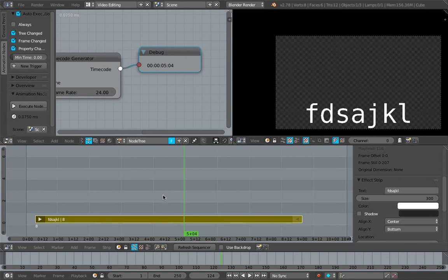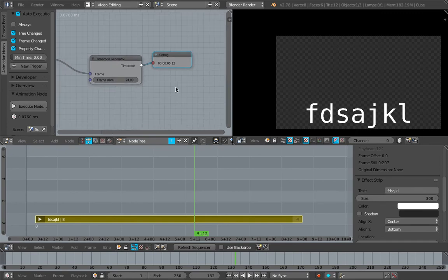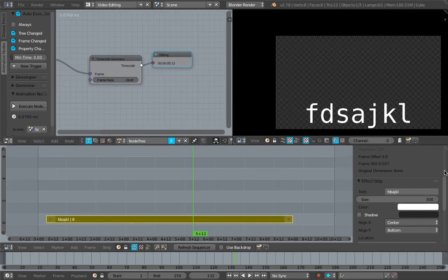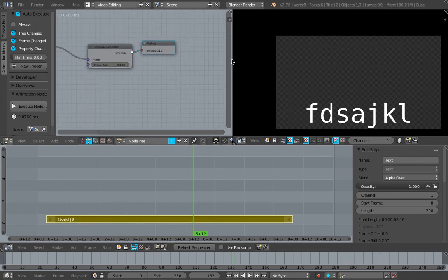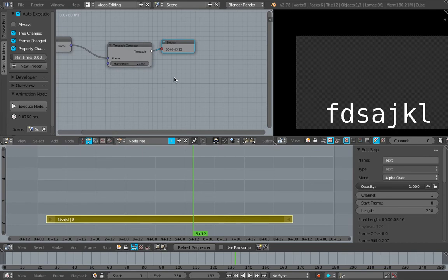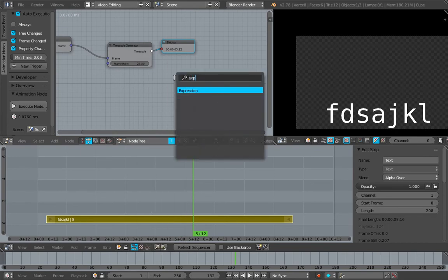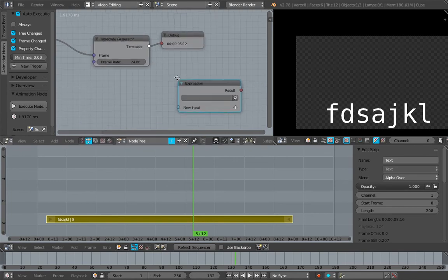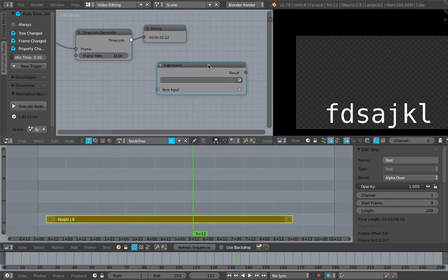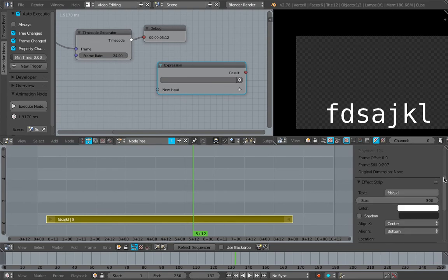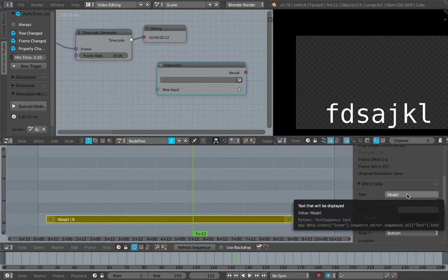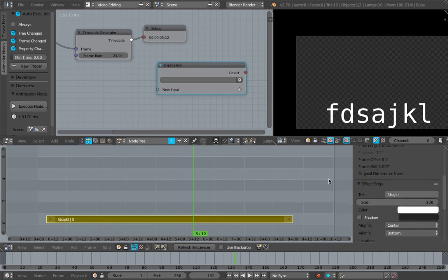All we need to do is plug this timecode into this guy right here to change the text in real time. How do we do that? It's actually pretty simple, but we're going to do it using script node because I don't think we might be able to use expression - I'm not quite sure. Just get the path to this guy.